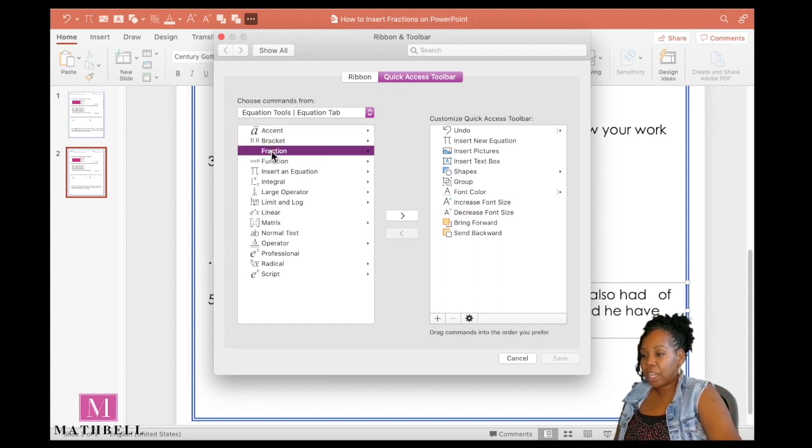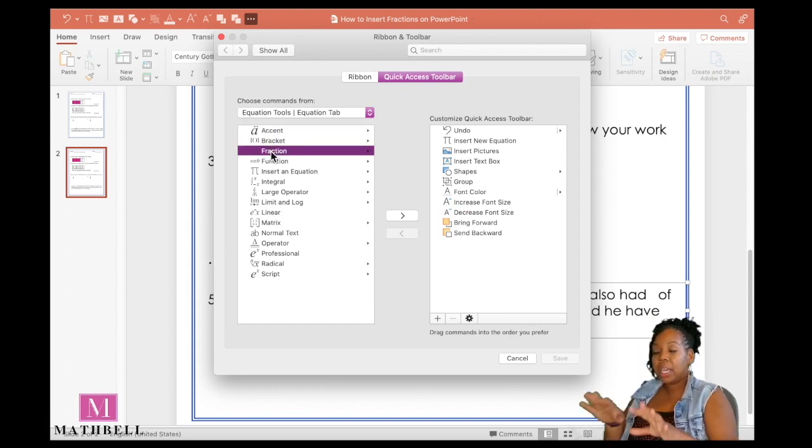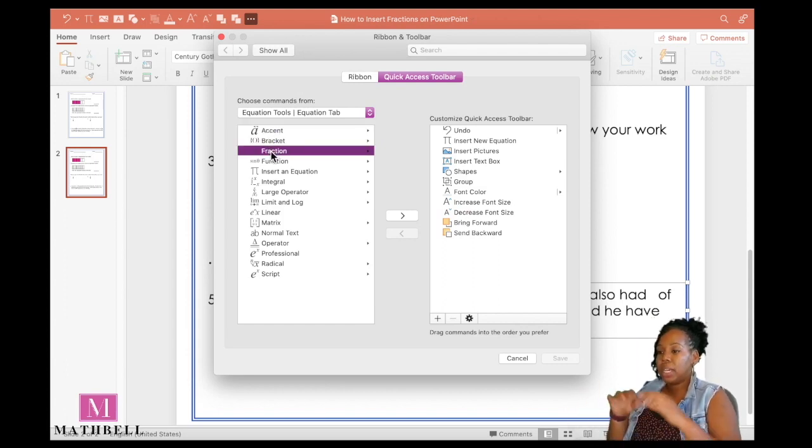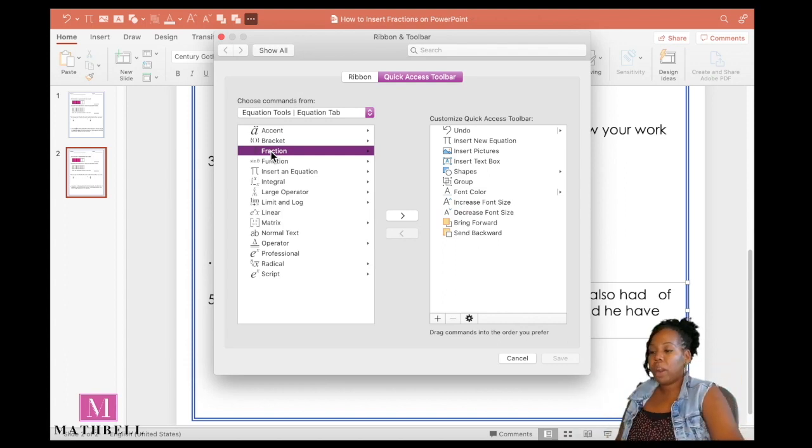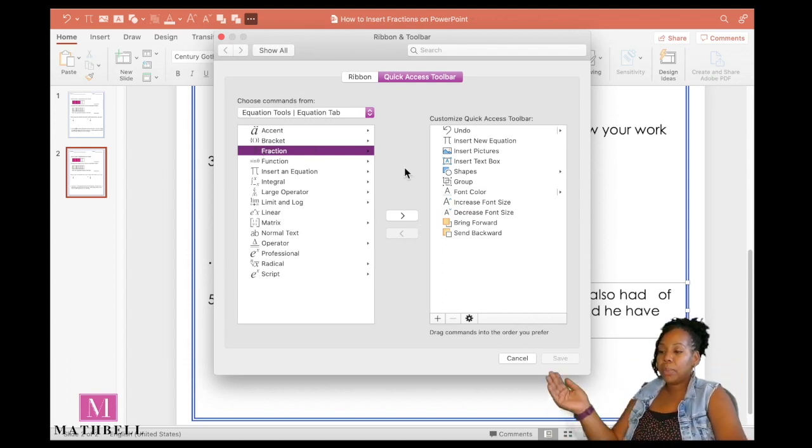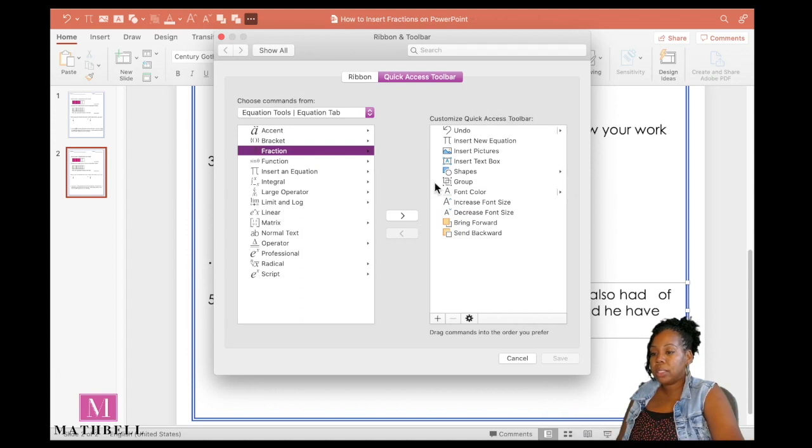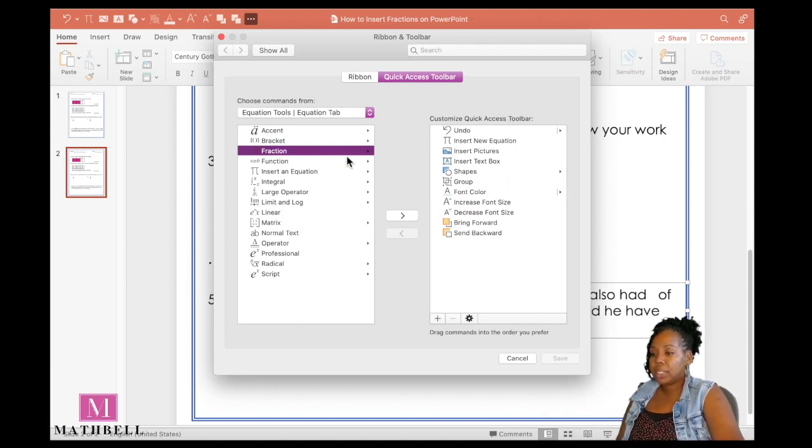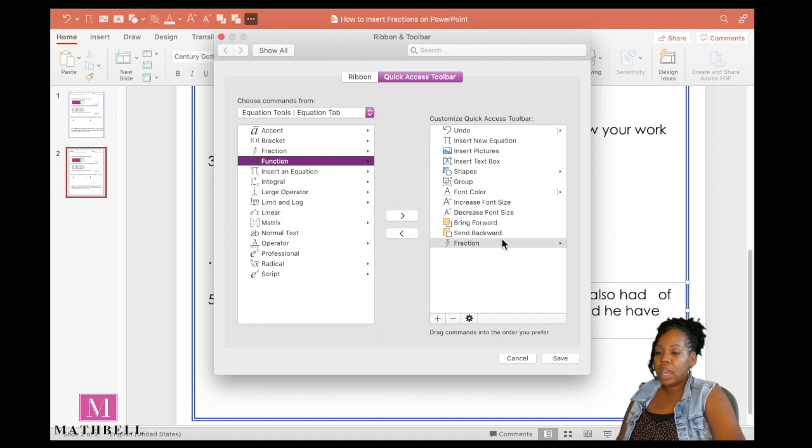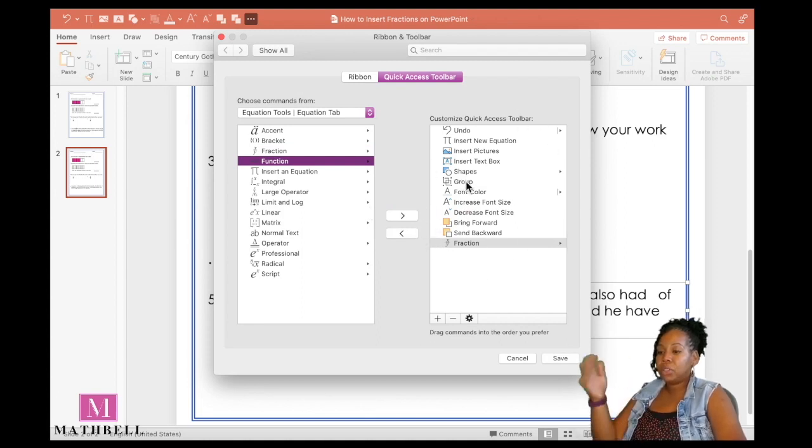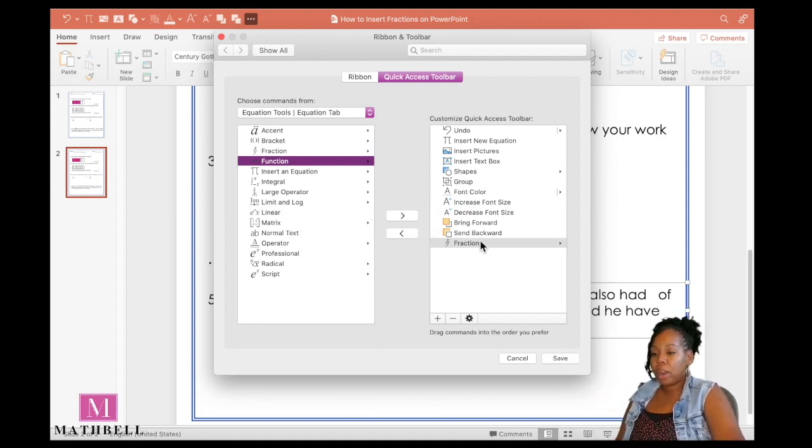And then I see fraction right away. So here's my fraction. Clicking on that there does not automatically put it in your toolbar. Now you need to get it pushed over to your customized quick access toolbar. So selected fraction, click that right arrow, and now it's selected and added to your toolbar.